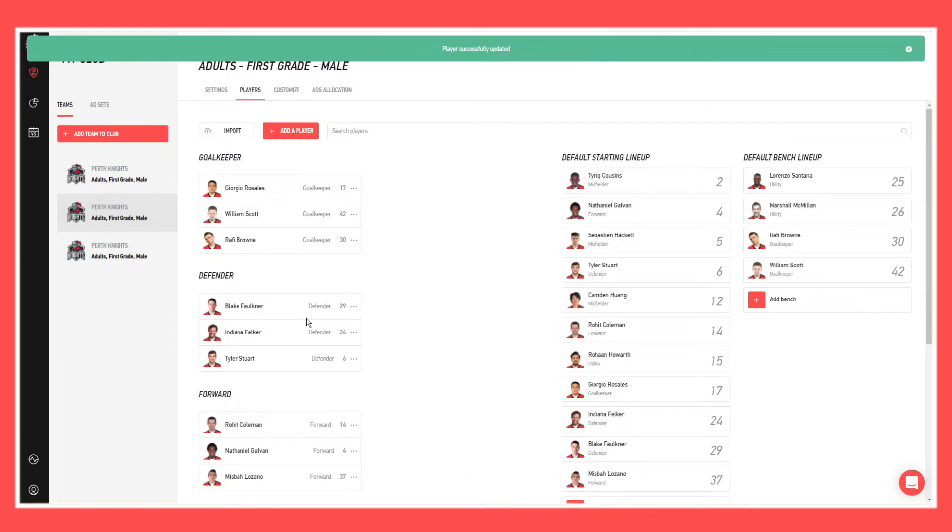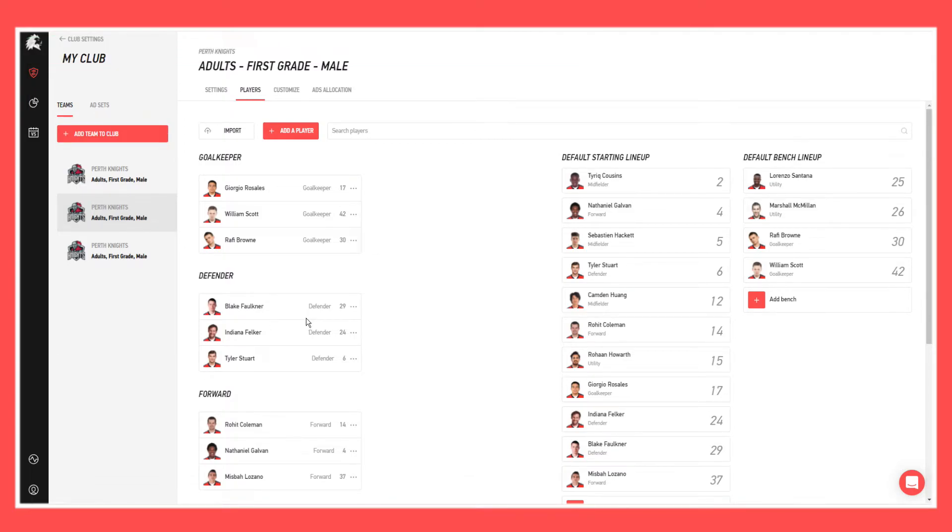So that's how you do that. We can do that with the names and the numbers and whether they're in a default starting lineup, but I'll do another video on that.